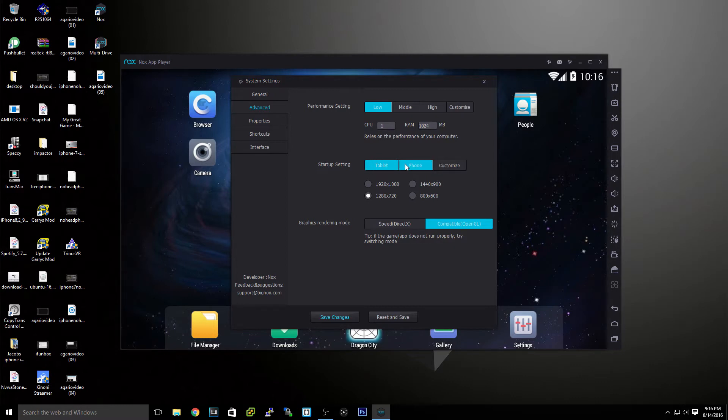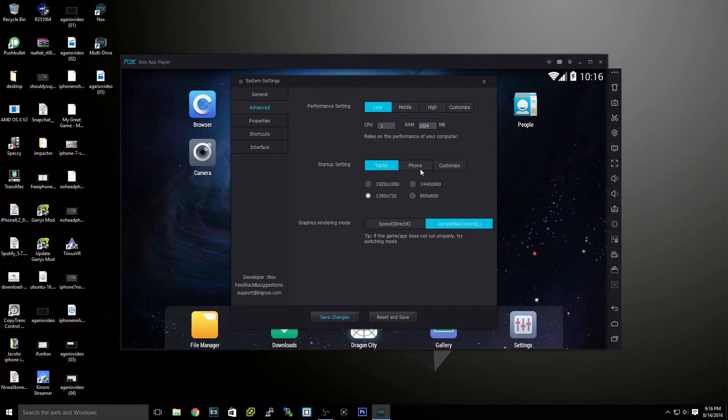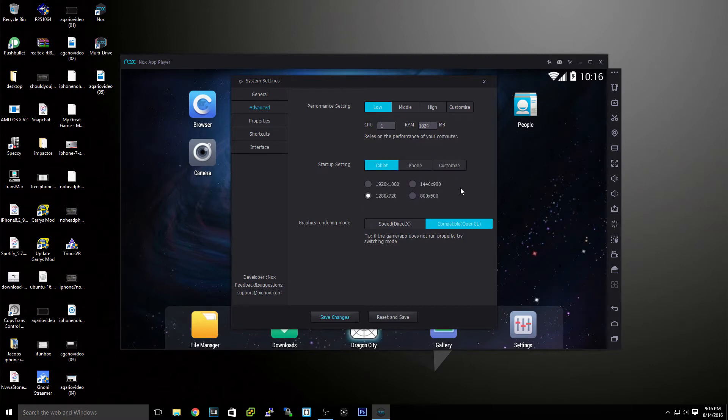Now it can be either a tablet or a phone. You can change to DirectX or OpenGL. Change the resolution of your tablet. Change between phone or whatever type of settings you'd like.